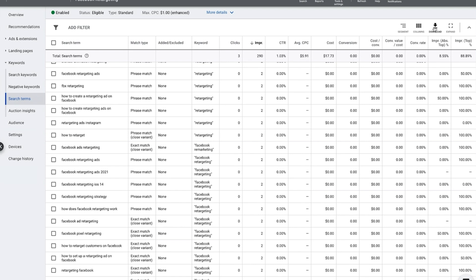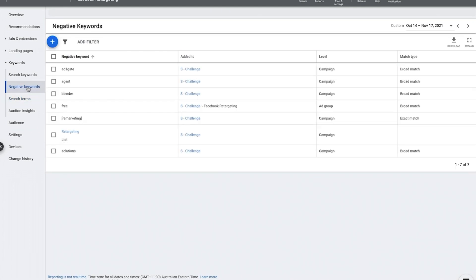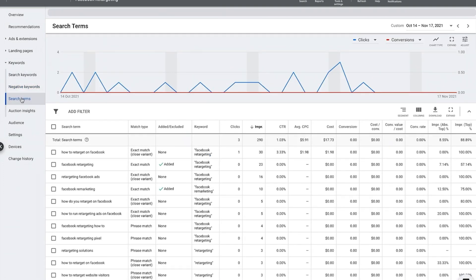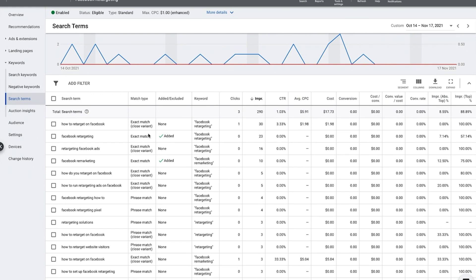We make a short list of all the possible negative keywords and then we just go to negative keywords and add them this way. Okay, so that is what you need to do. First thing you need to do, the search term report. The other thing you need to do is you need to really look through them to see if there's any other keywords that you might want to add.